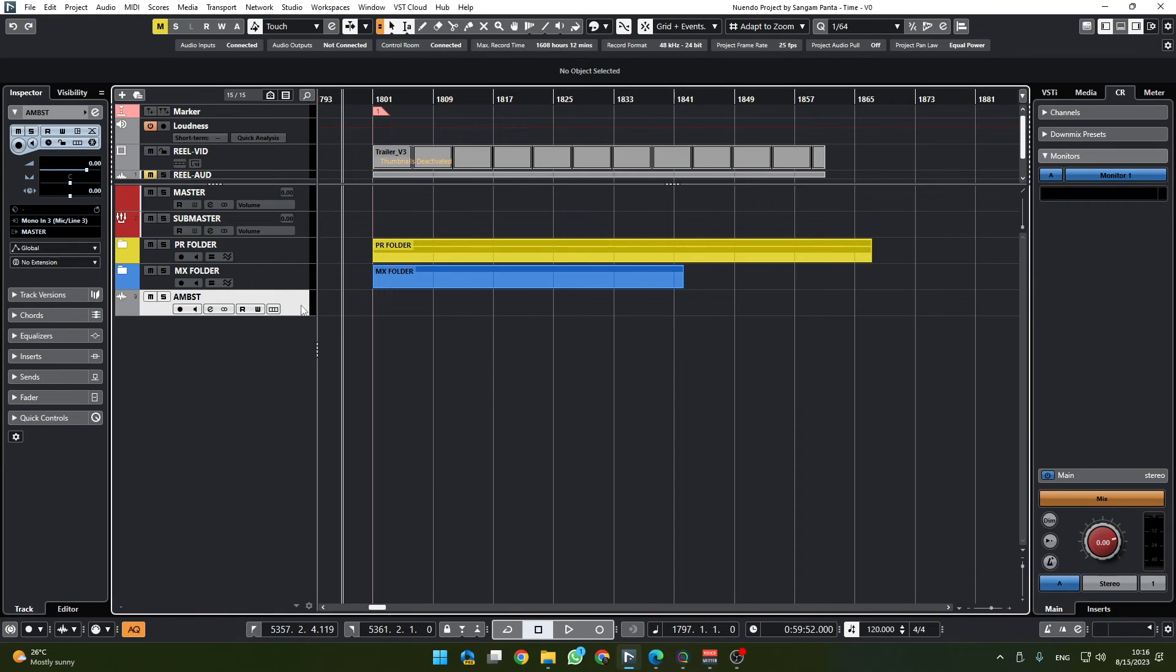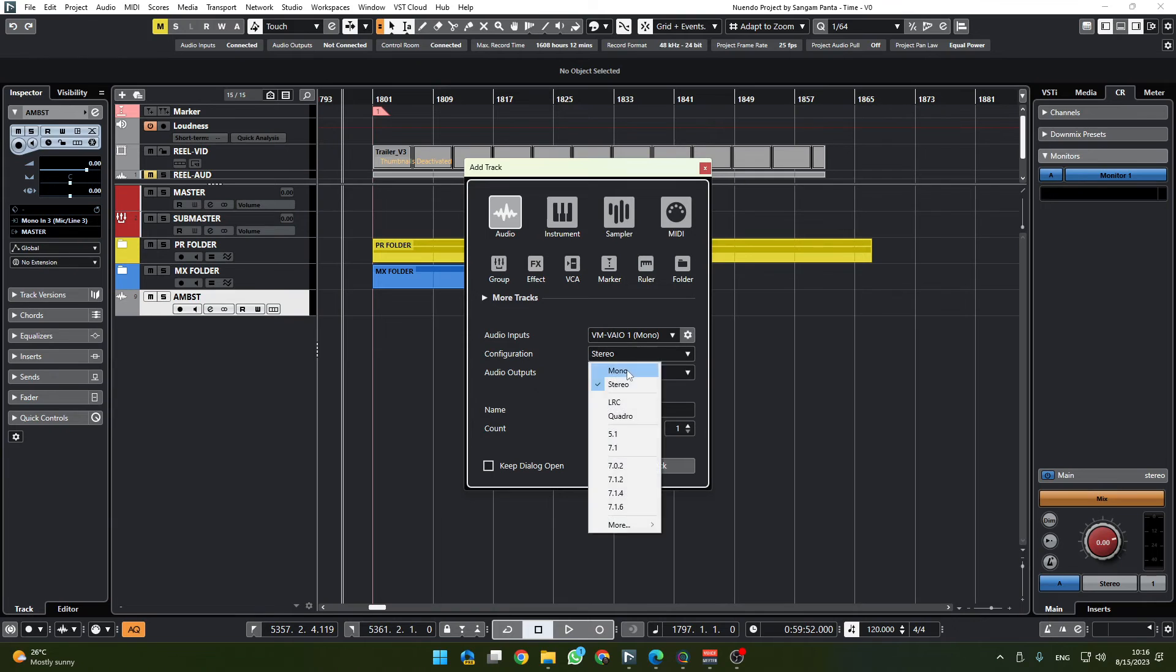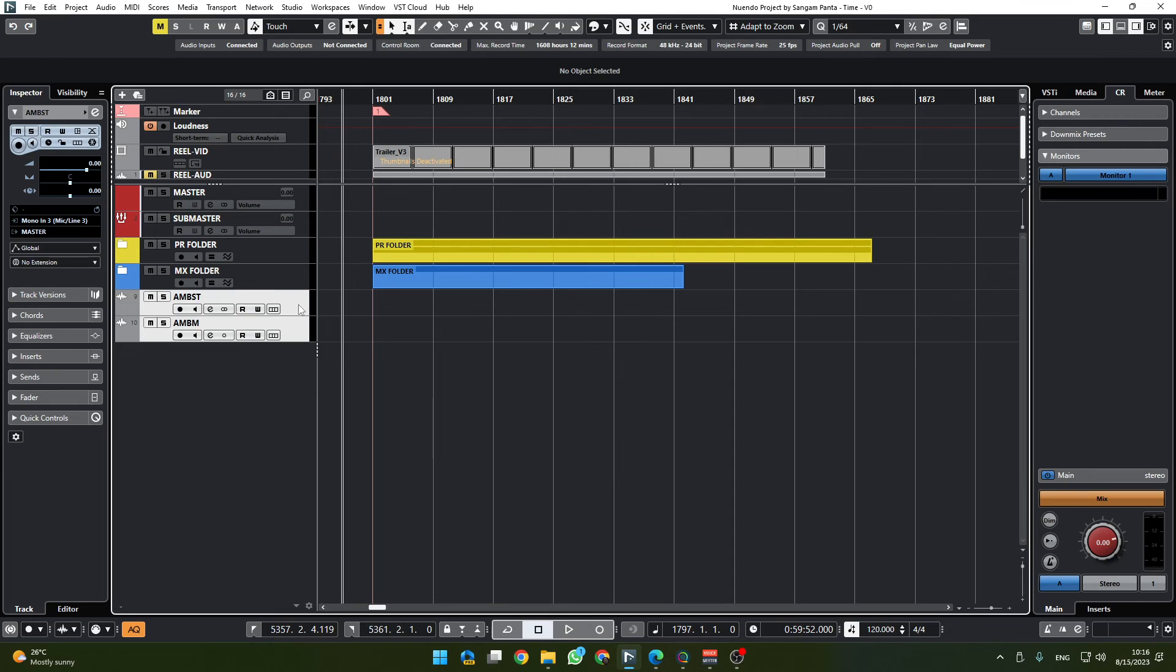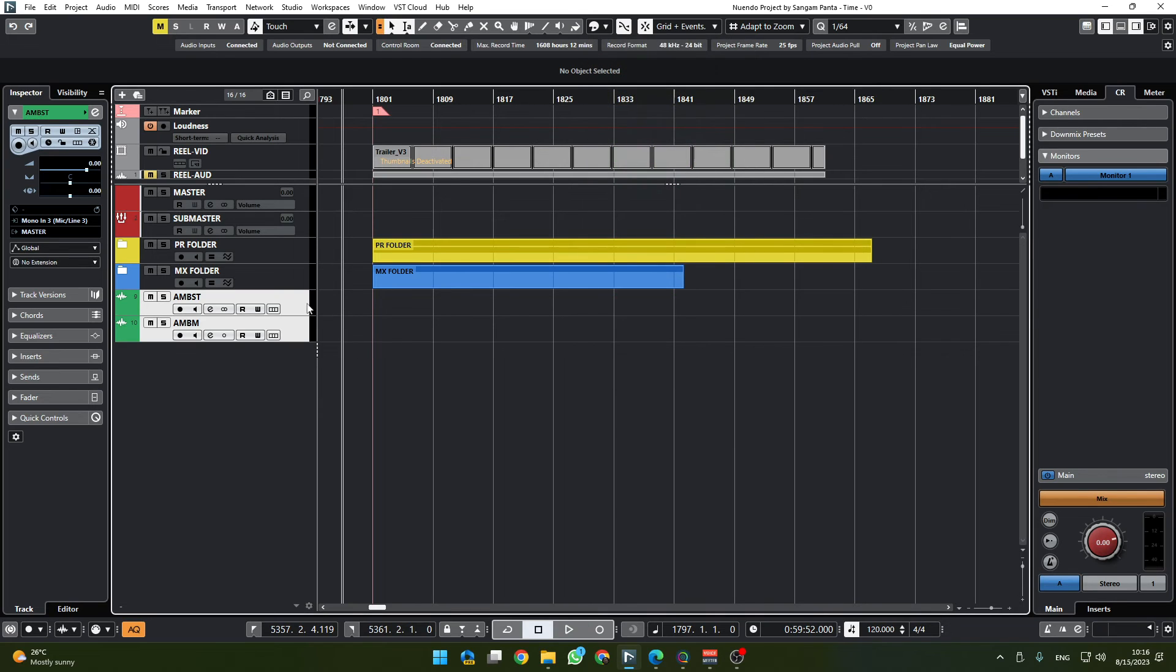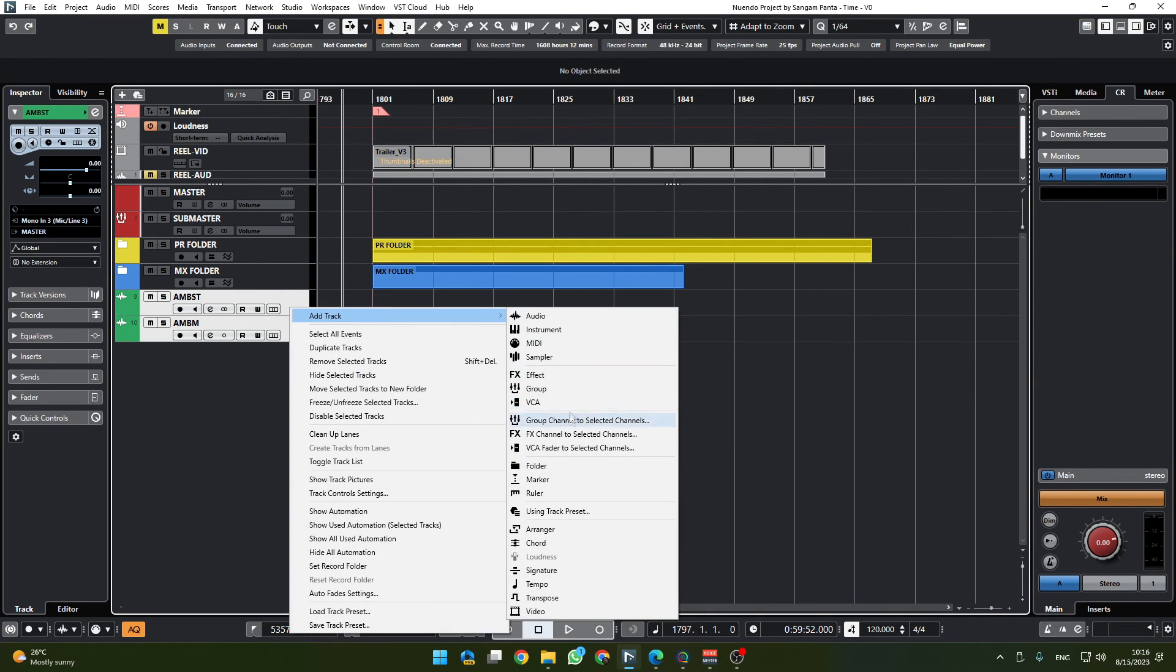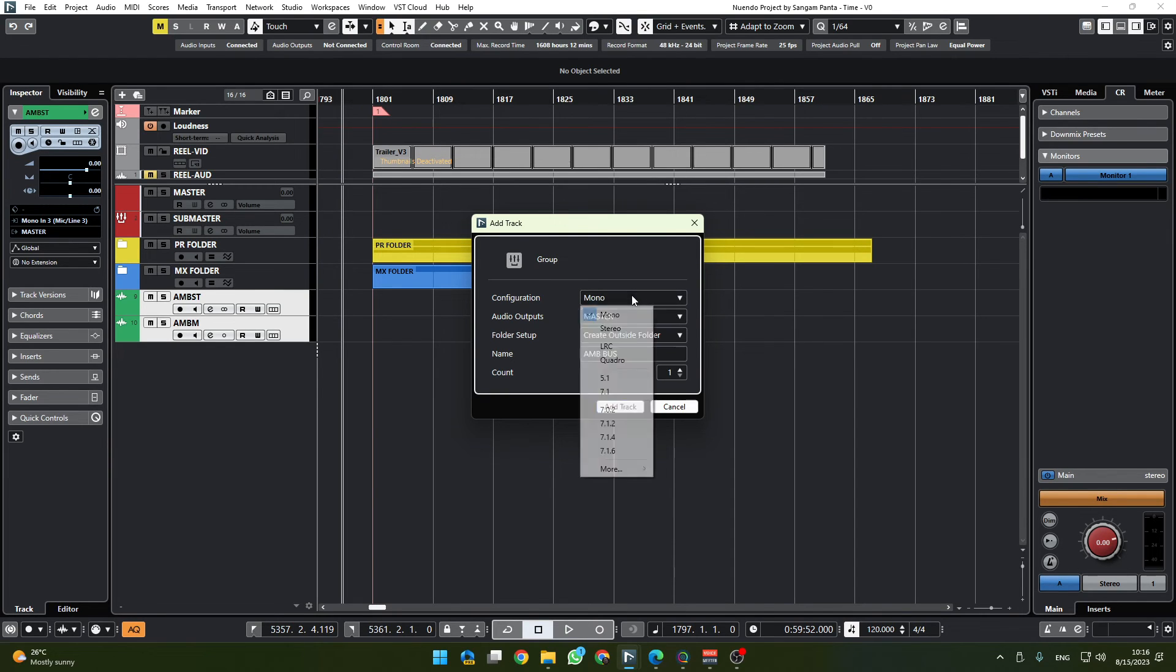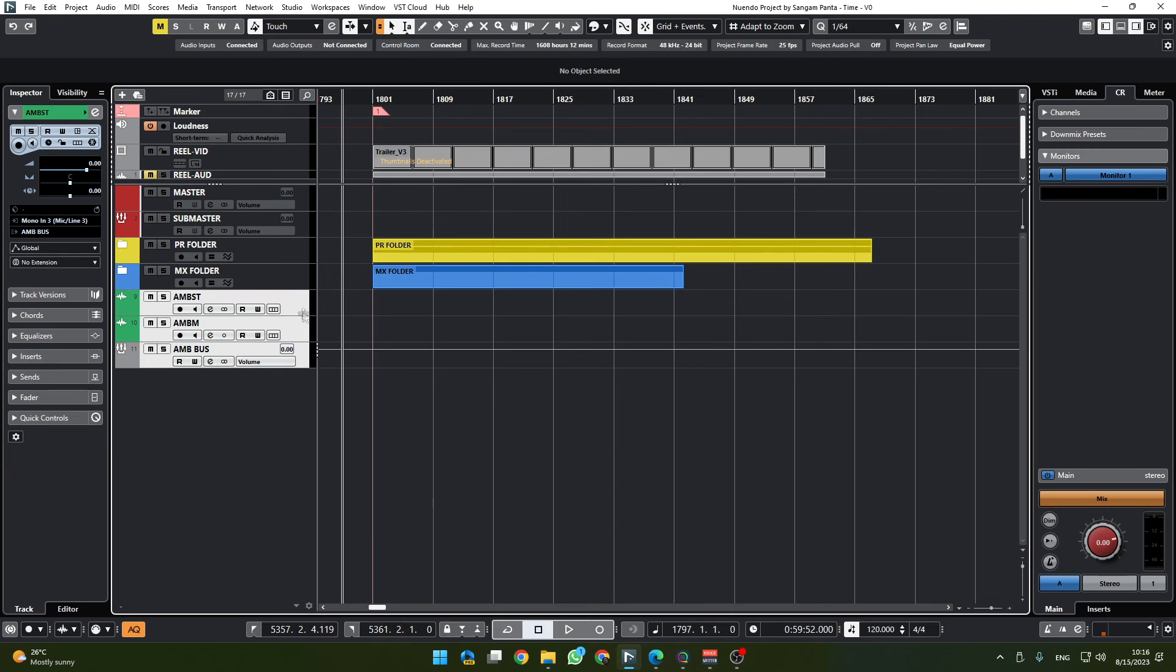It's going to be a stereo audio track like that. We will add another by holding T, add another mono track here and call it AMBM. Let's color code them as green since they are ambience, you know. We'll add a group channel to selected channels and call it AMB bus.